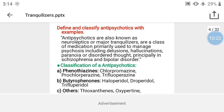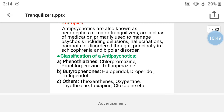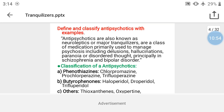Define and classify antipsychotic drugs with examples: antipsychotics are also known as neuroleptics or major tranquilizers, a class of medication primarily used to manage psychosis including delusion, hallucination, paranoia, and disorders of thought, principally in schizophrenia and bipolar disorder. They are classified into three basic classes: phenothiazines, butyrophenones, and others.